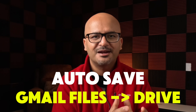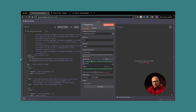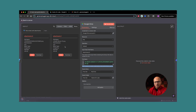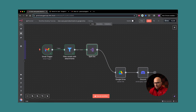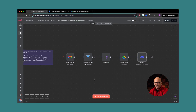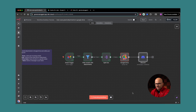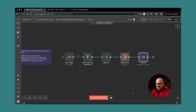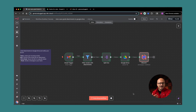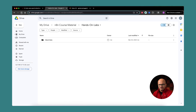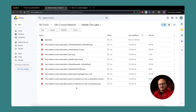Today's video is all about automatically saving those important attachments to Google Drive. I'm going to walk you through a step-by-step process of a very simple workflow where you can have just a single attachment saved. I'll show you the shortcomings of that workflow and we'll build on top of it to handle all the scenarios of multiple files and save those attachments with a pattern like a file name combined with the subject for better organization in your Google Drive.